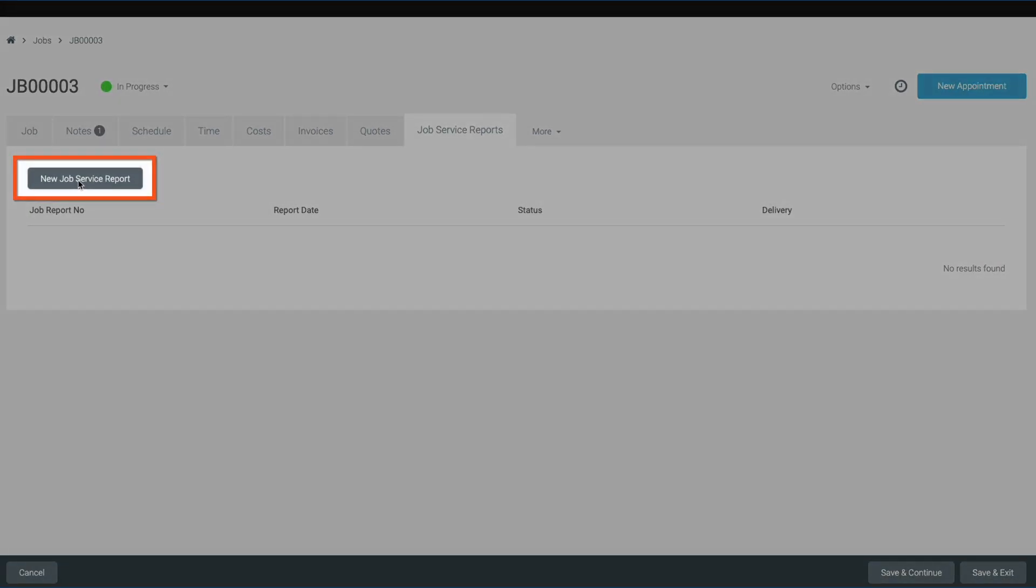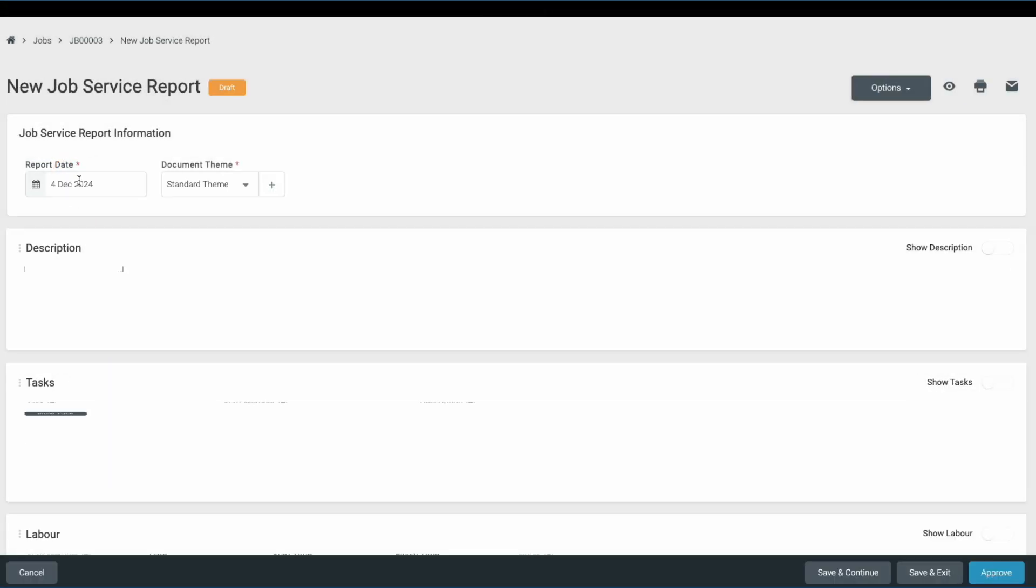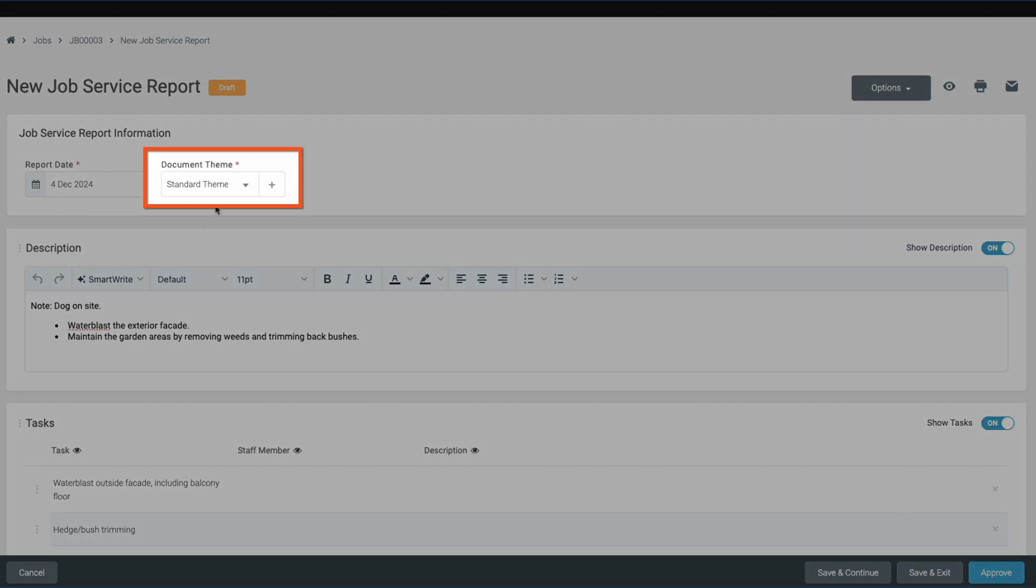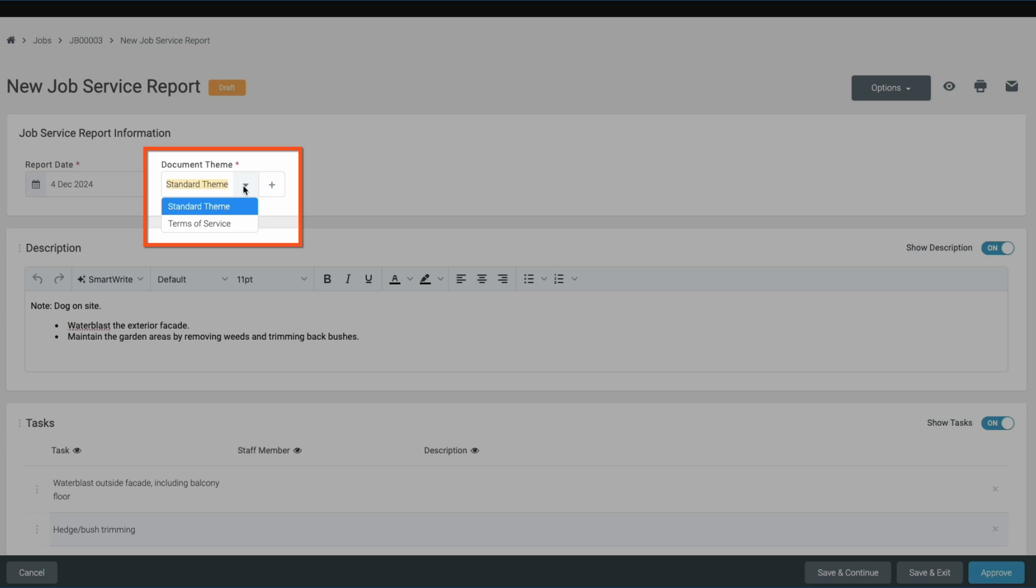Click the new job service report button and start by assigning a document theme. Document themes are a great way to create different templates for your job service reports. We'll take a look at how you can leverage document themes for different use cases later in the video.